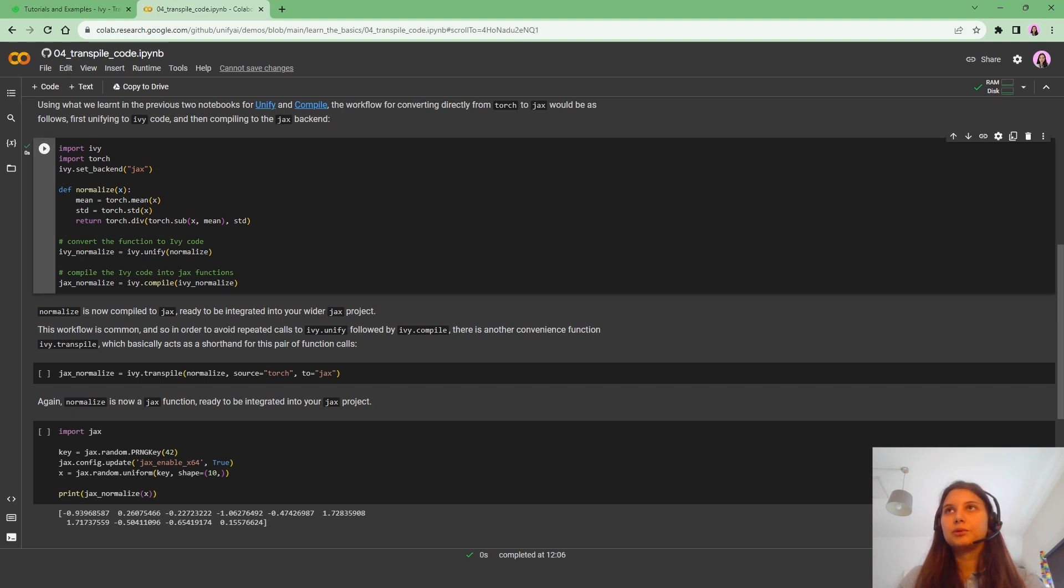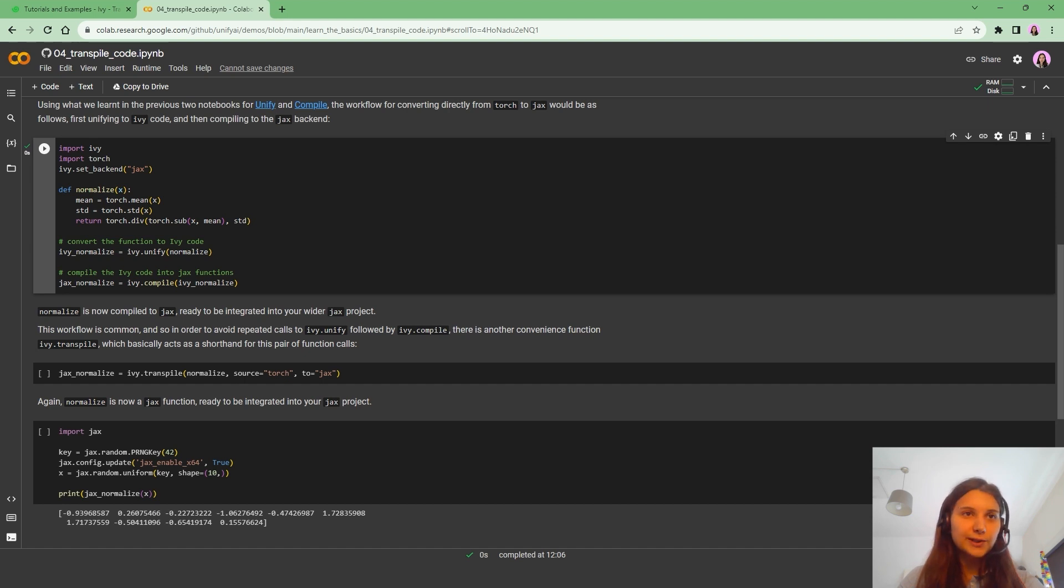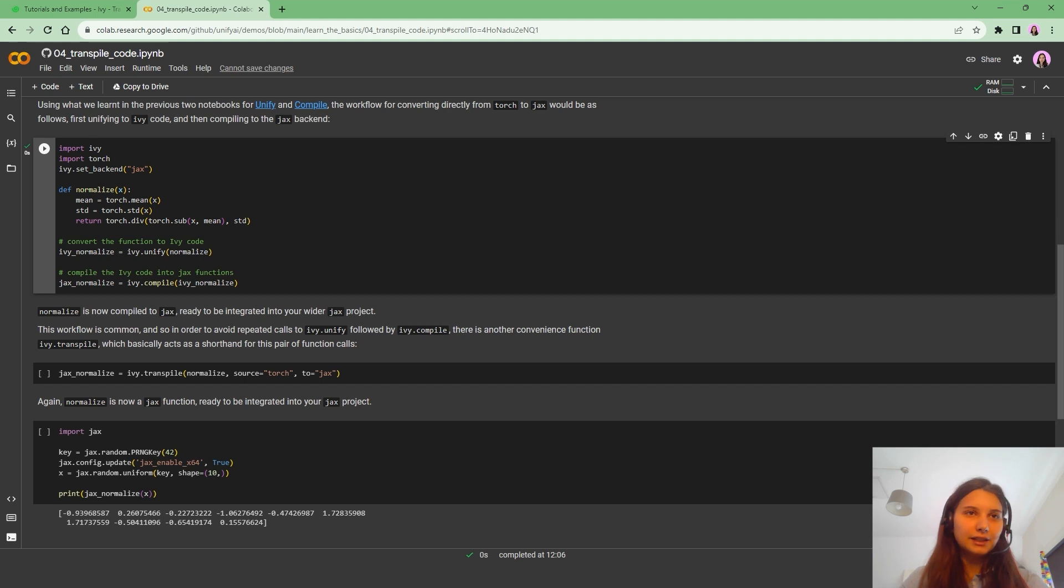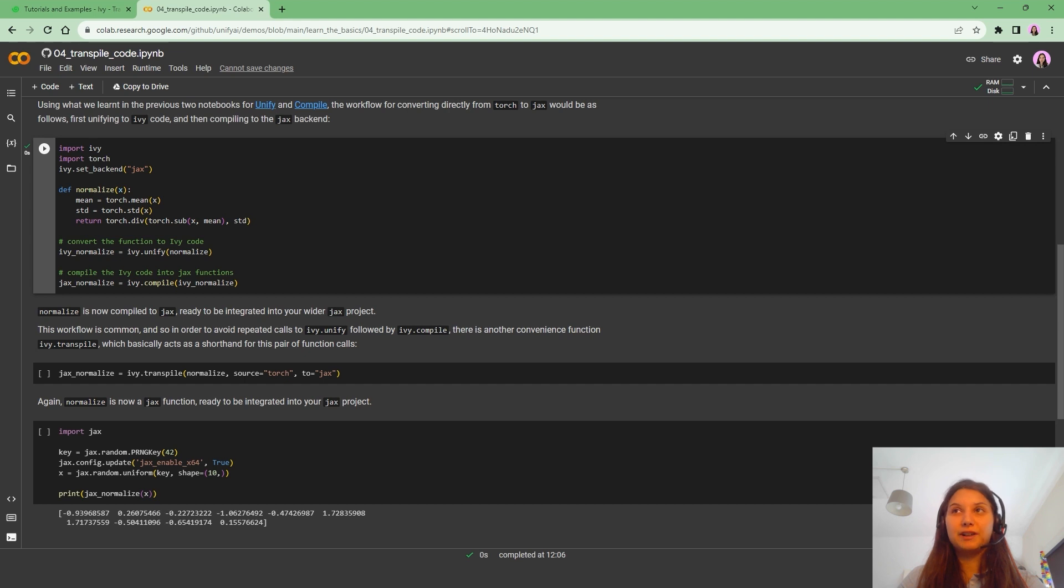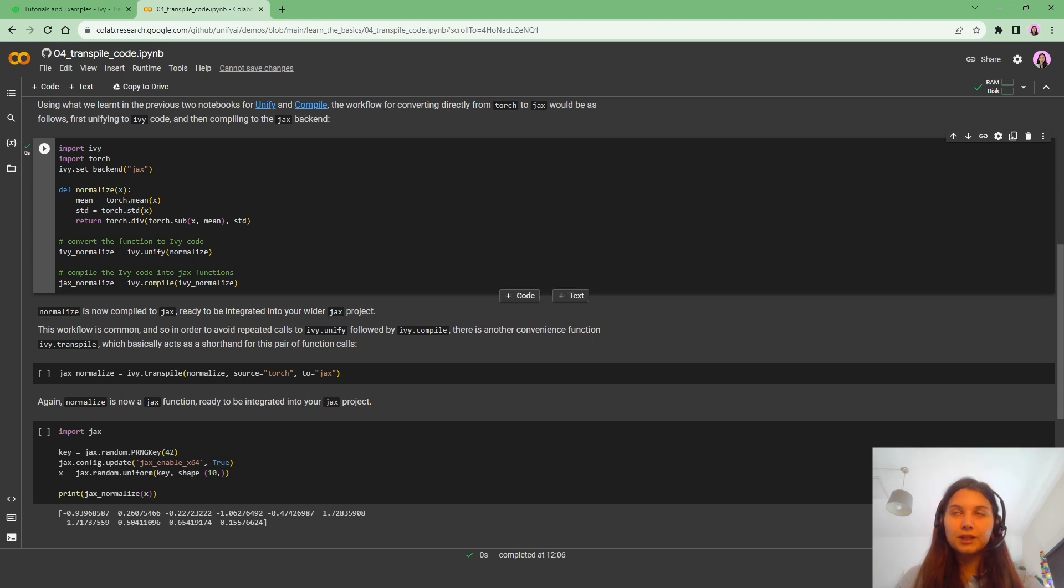So what we are doing here is importing Ivy and Torch, set the backend to Jax, create a function called Normalized which is composed of Torch functions, and then we are going to use Ivy.unify and Ivy.compile to be able to use this Normalized function in Jax.